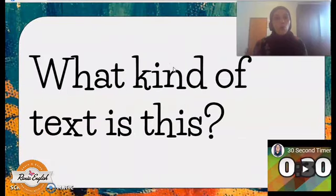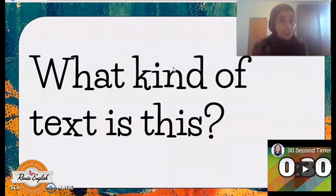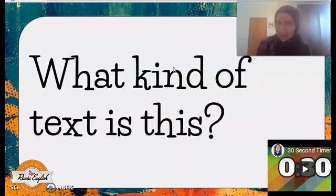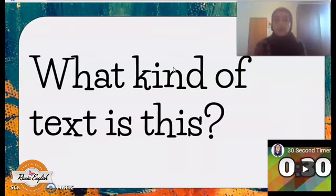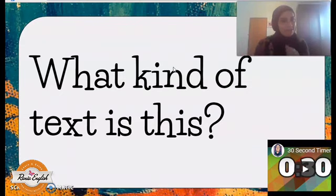Moving on to the next question: what kind of text is this? It's very important that students are familiar with text types. You give them 30 seconds and then go over it — how did you know that this is a letter? How did you know that it's an article? How did you know that this text is an ad or a story? There are certain clues that help us know the text type.